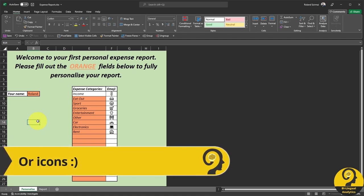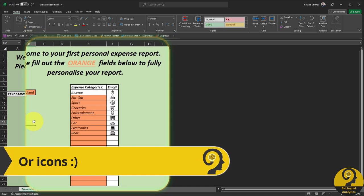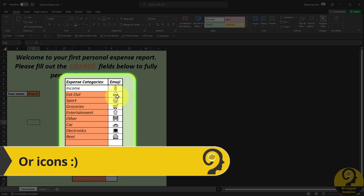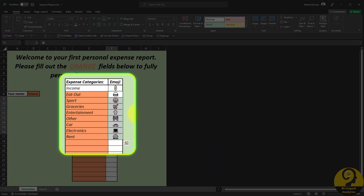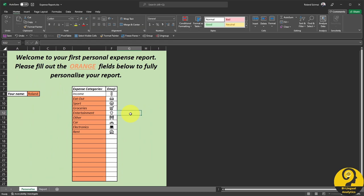Also, make sure to add emojis to all of these as we are going to use these emojis when it comes to visually representing your data. Once you fully personalize this sheet, you can head over to the report page.